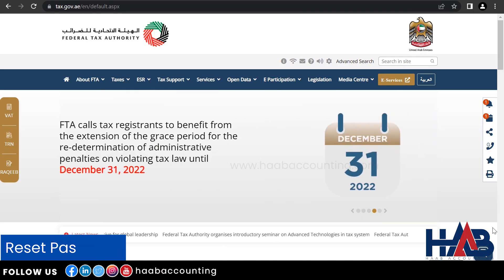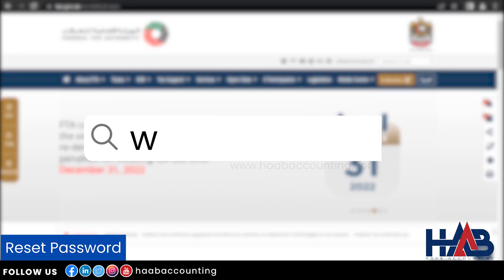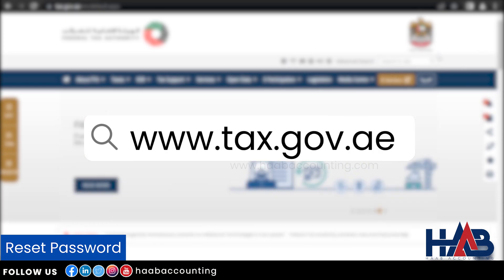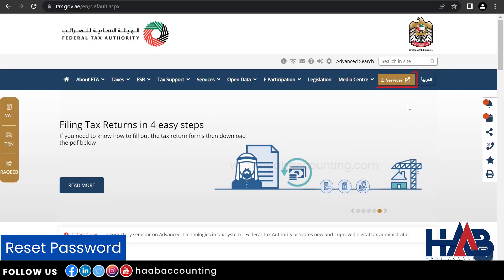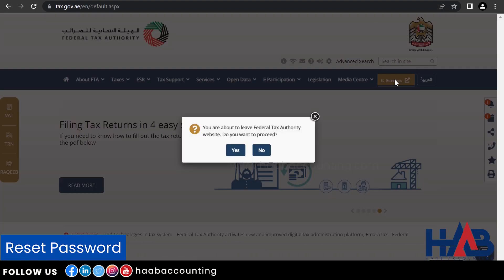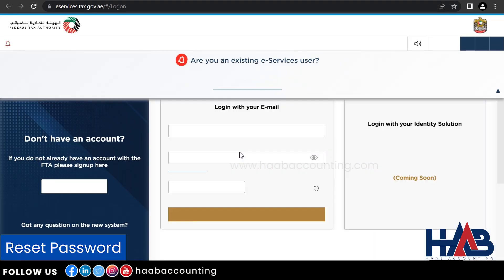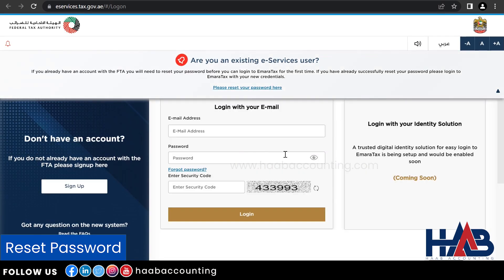Let's see how to reset the password. Go to www.tax.gov.ae and click on the eServices tab. It will lead you to the Ameritax platform. There is no change in this web address even after the transition to Ameritax. As you are an existing eServices user, you will need to reset your password before you can log into Ameritax for the first time.